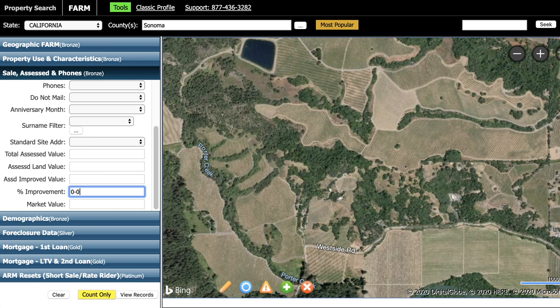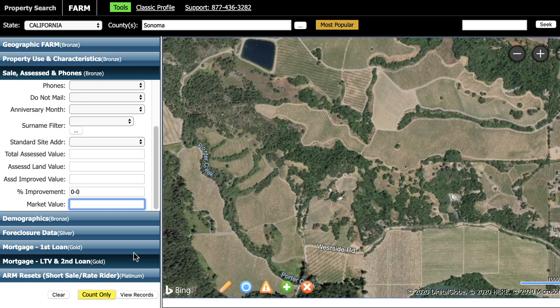Down here where it says market value, this is based on the county's assessed value, which is definitely not the ultimate authority on what properties are actually worth. However, there is usually some basis for how this number comes into play — it usually has something to do with a previous sale price or other similar sale prices in the area. Using that, you can specify what market value range you're willing to include on your list. In my example, I'm going to include all properties worth anywhere from $5,000 to $100,000. Keep in mind how much cash you have available to actually buy properties, and do your own deductive reasoning to figure out what market values you're willing to accept.